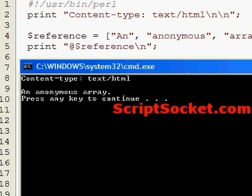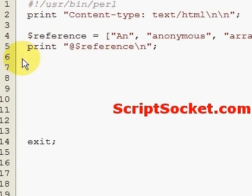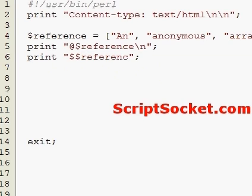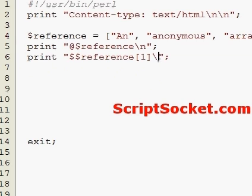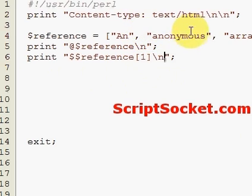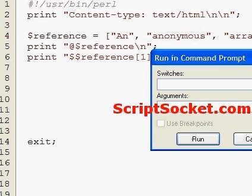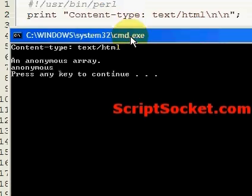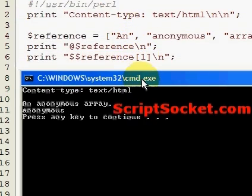If we would like to just print one item from our anonymous array, let's print out data item number one. This will print out the word anonymous.